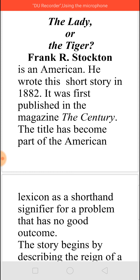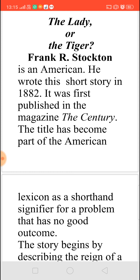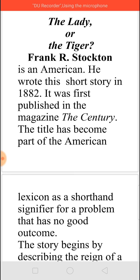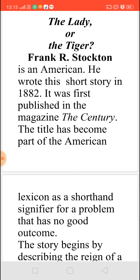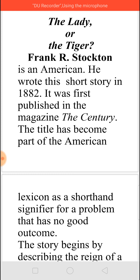That is, suppose in case if you have a problem and if you have two solutions for it and if both the solutions are not good — it is not going to give you any benefit, it is only going to endanger you more — they will always say 'The Lady or the Tiger.' So when you say 'The Lady or the Tiger,' you understand that whatever is the solution, it is not a good solution.